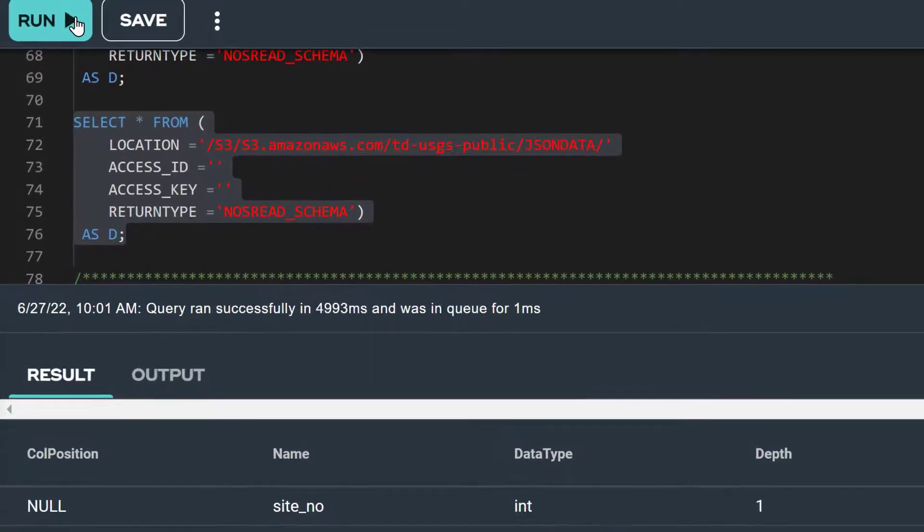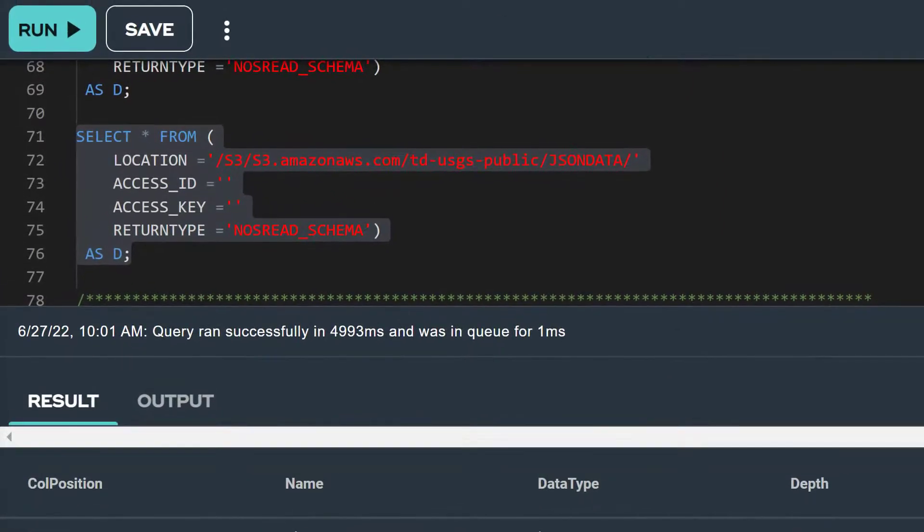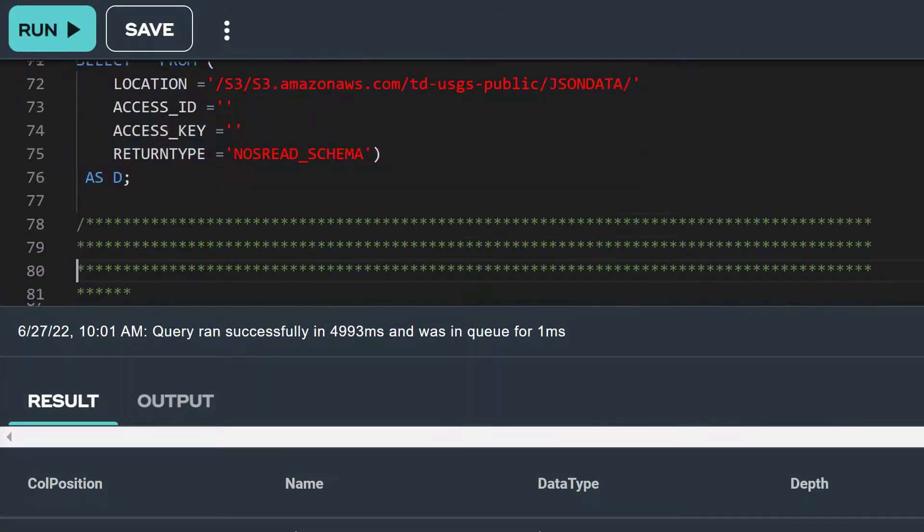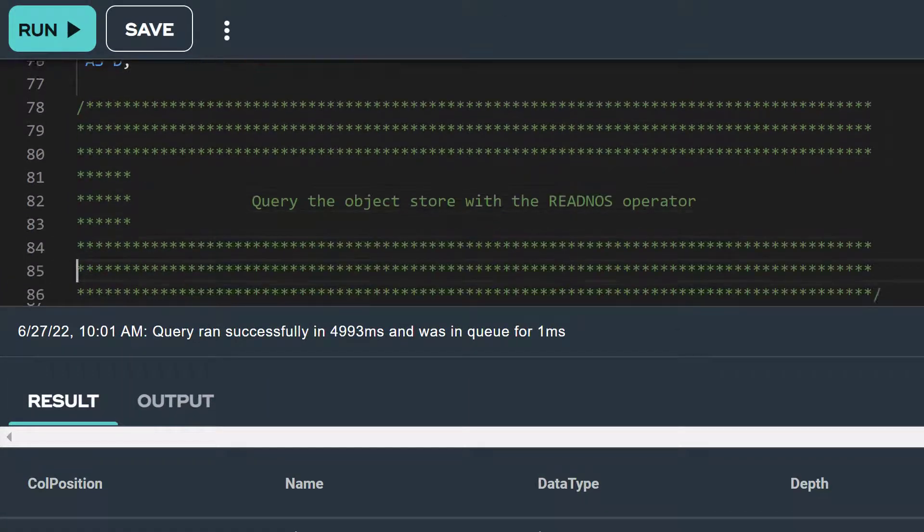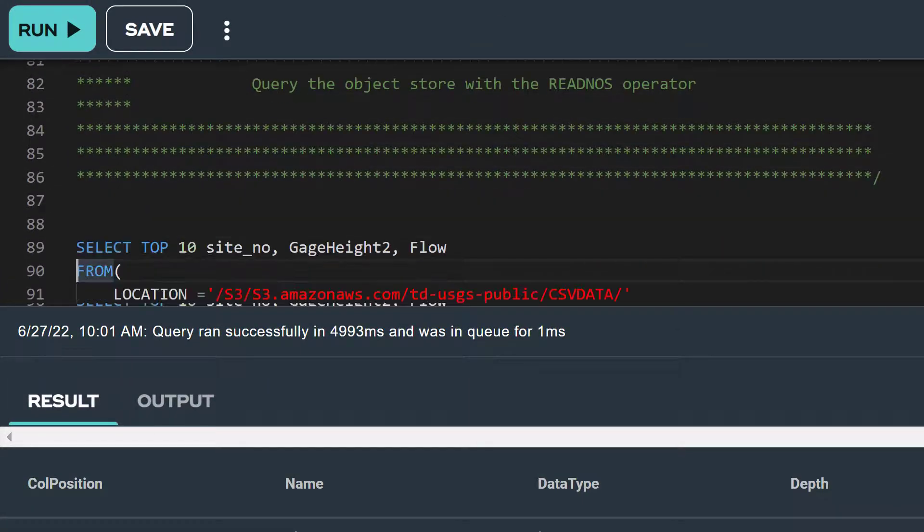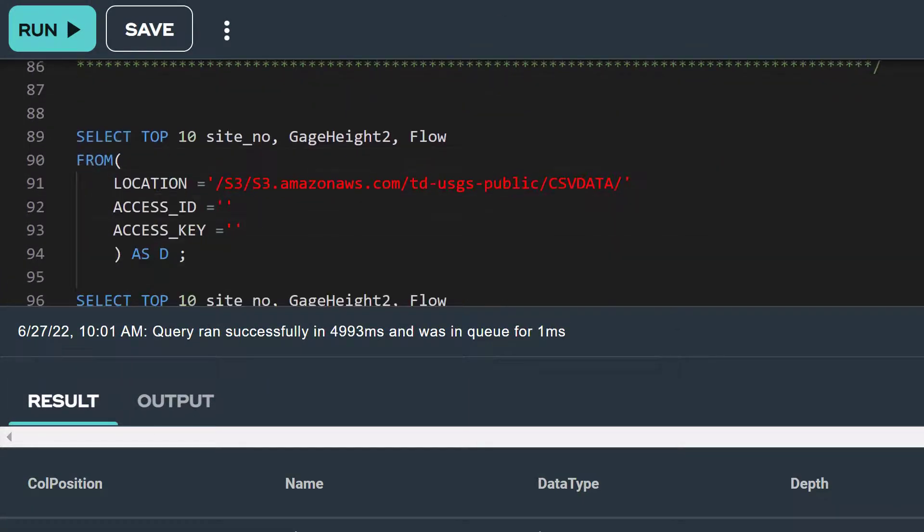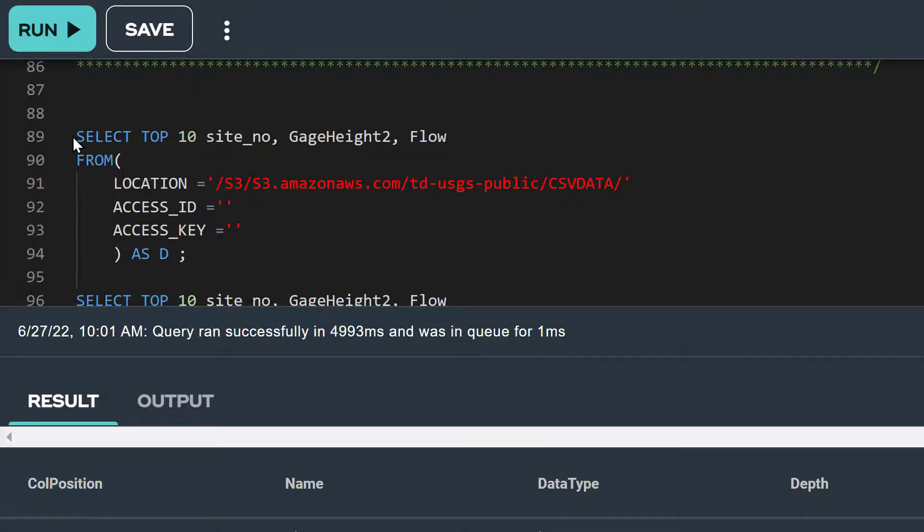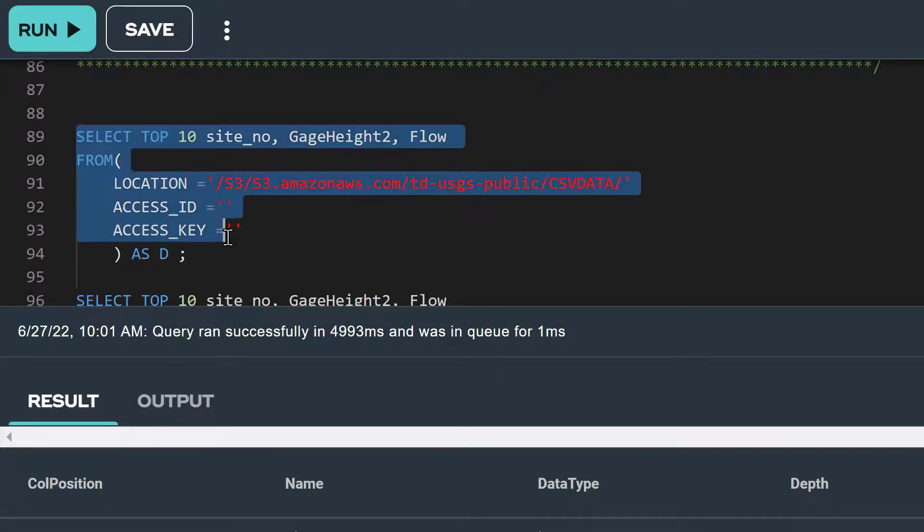Now that we know what data columns are available, let's explore our data further by querying the specific columns we want to see. We can continue to use the read NOS operator. However, notice that we did not include the return type attribute because the NOS read record is the default return type for the read NOS operator. Let's run this query.